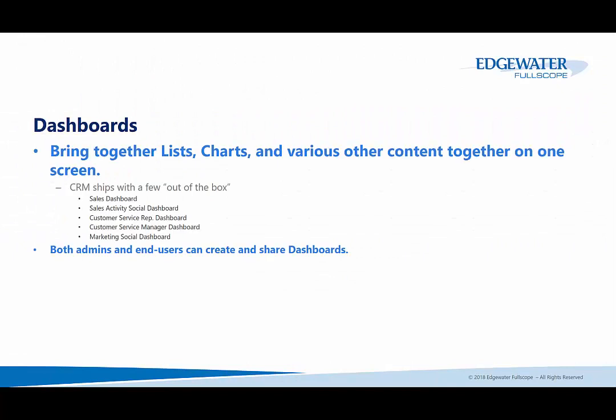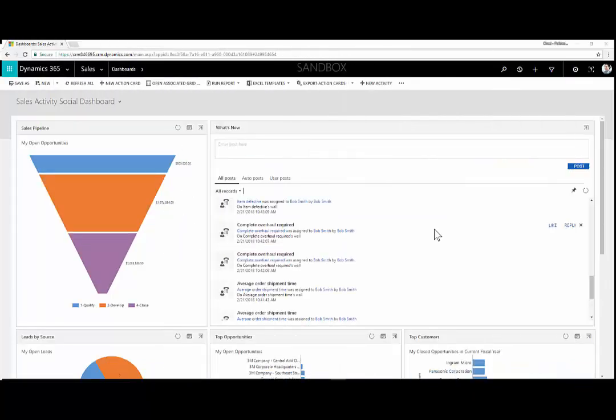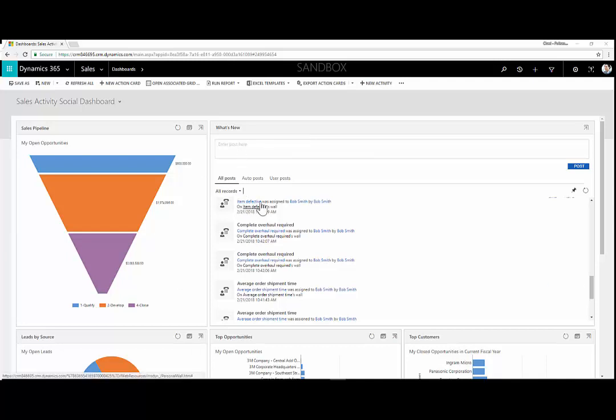The next reporting capability we'll cover is Dashboards. Dashboards help bring together lists, charts, and various other content together on one screen. Let's take a look at what Dashboards look like in Dynamics 365. Here we are on the Sales Activity Social Dashboard, and you can see it brings together some charts, a listing of what's new, what records have recently been completed or created.